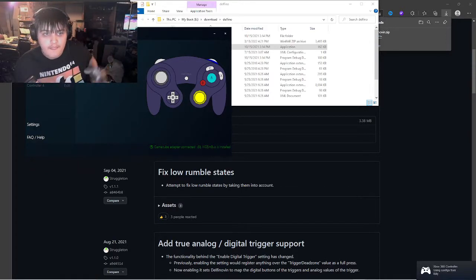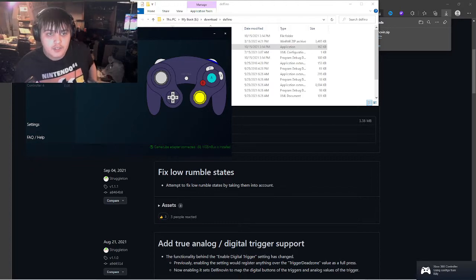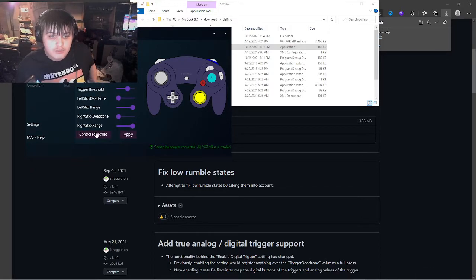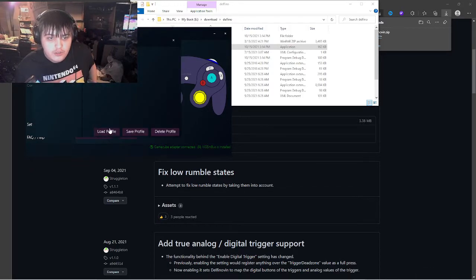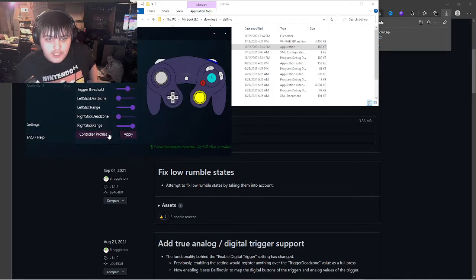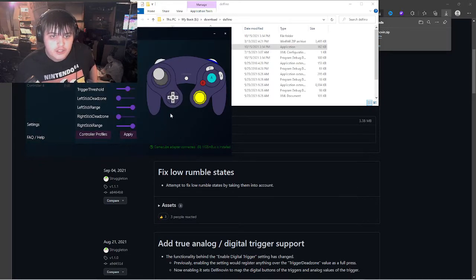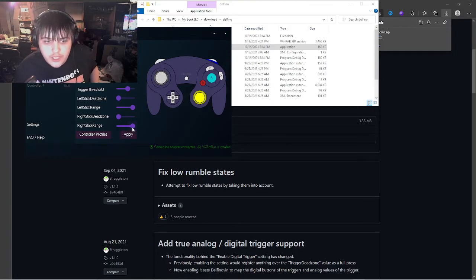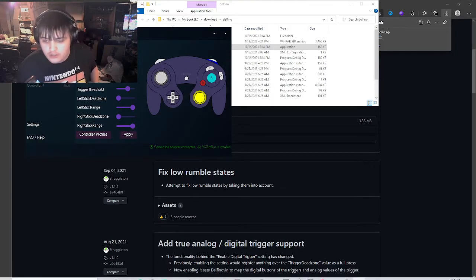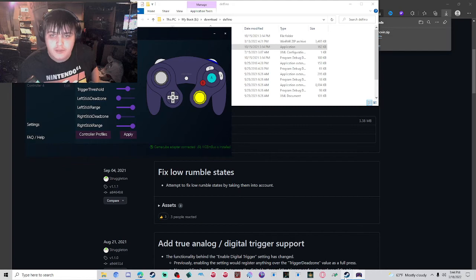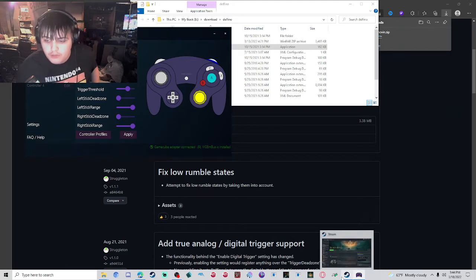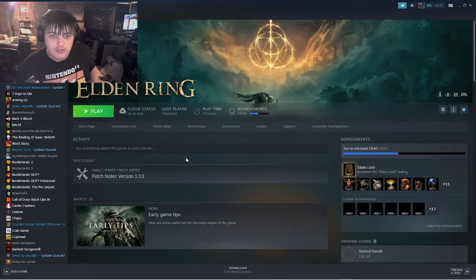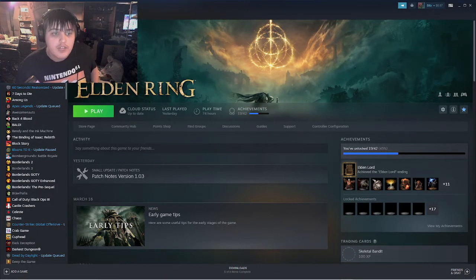You can create a custom profile, but you do have to load it every time. I don't know if they'll improve that in the future. You can also edit your stick range in case you're only walking in a game, so you'll be able to walk and run at full speed.